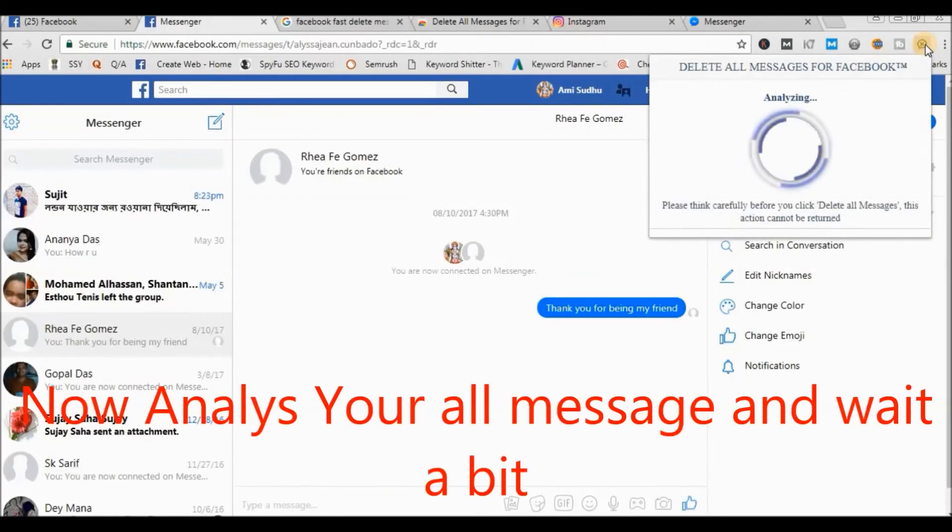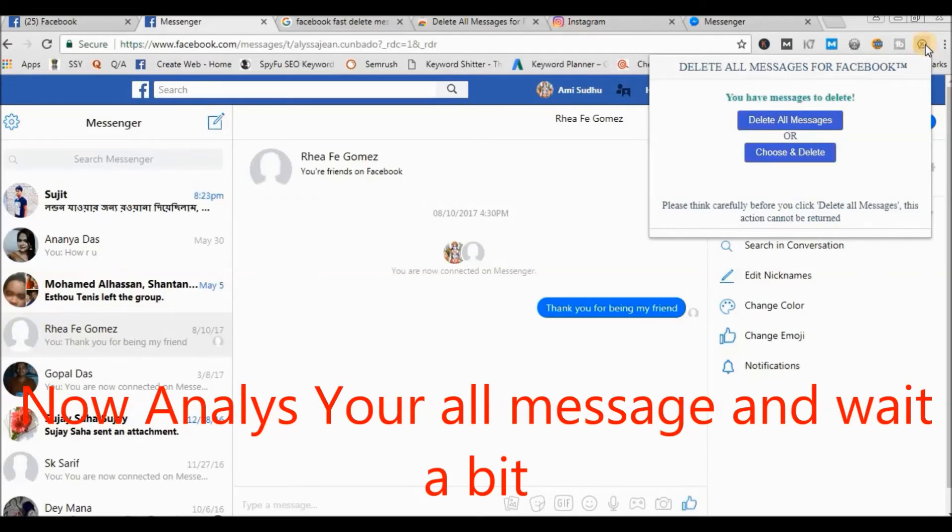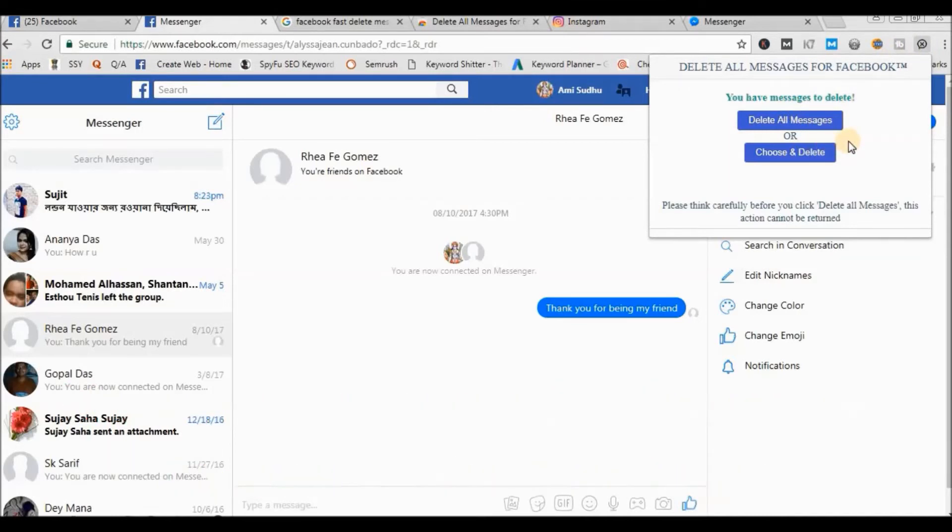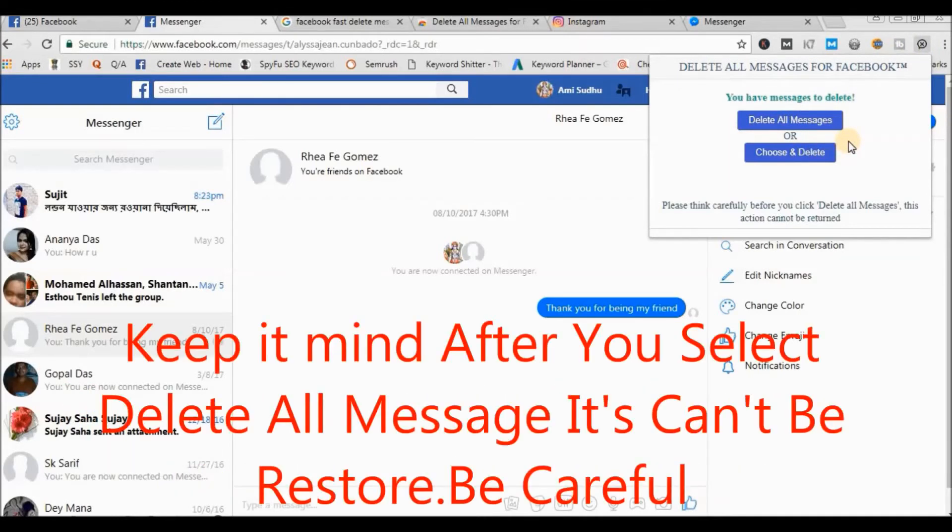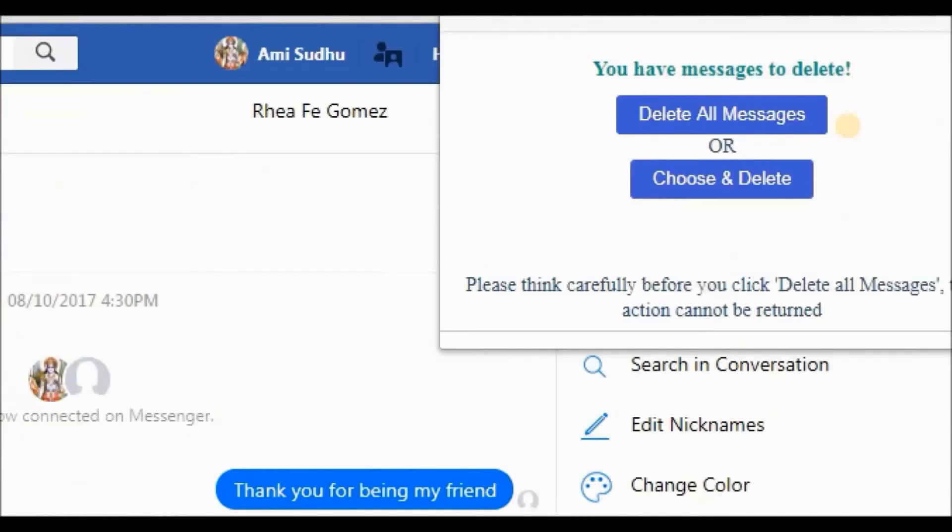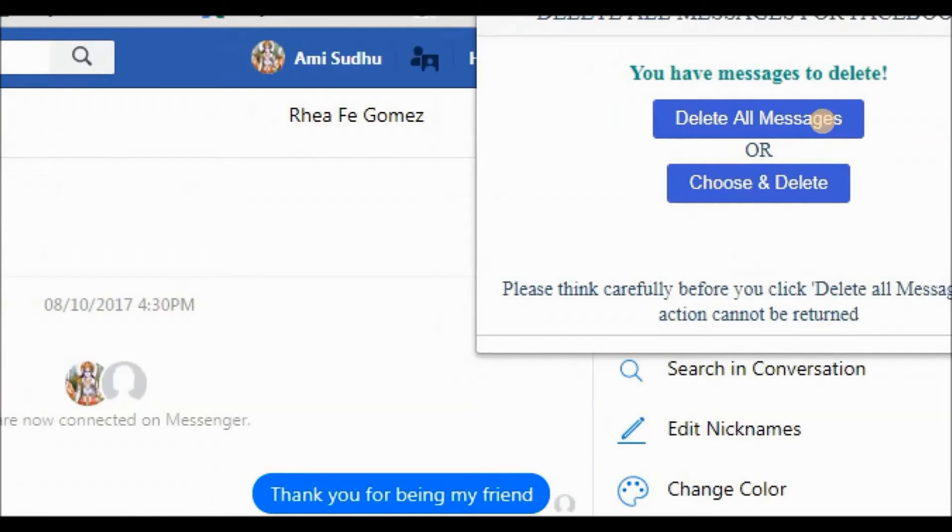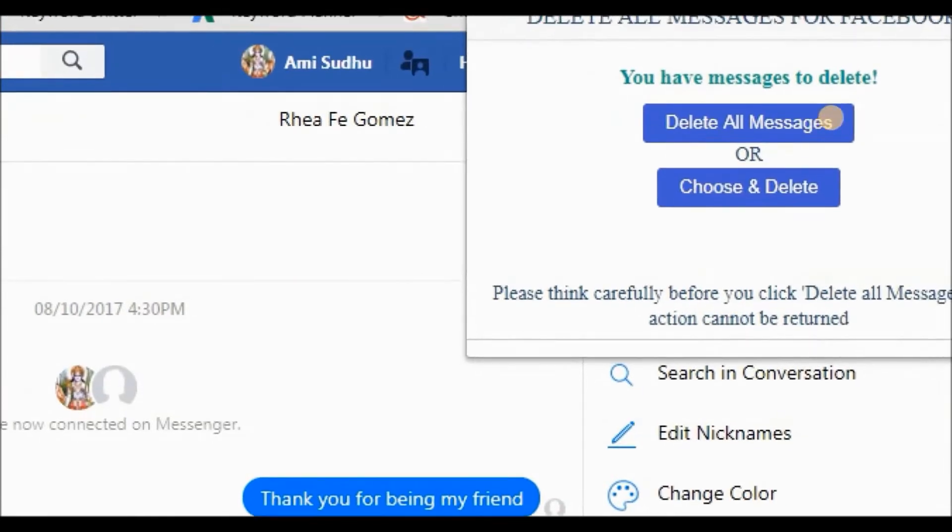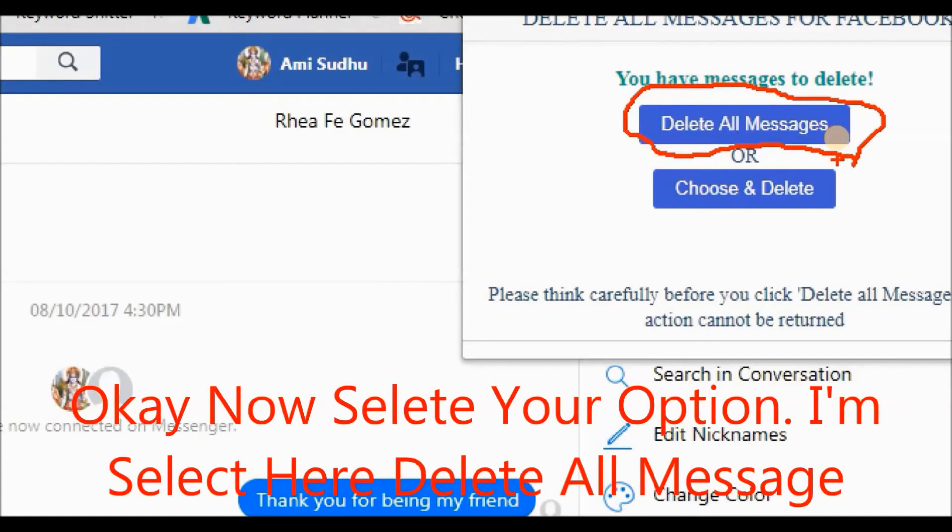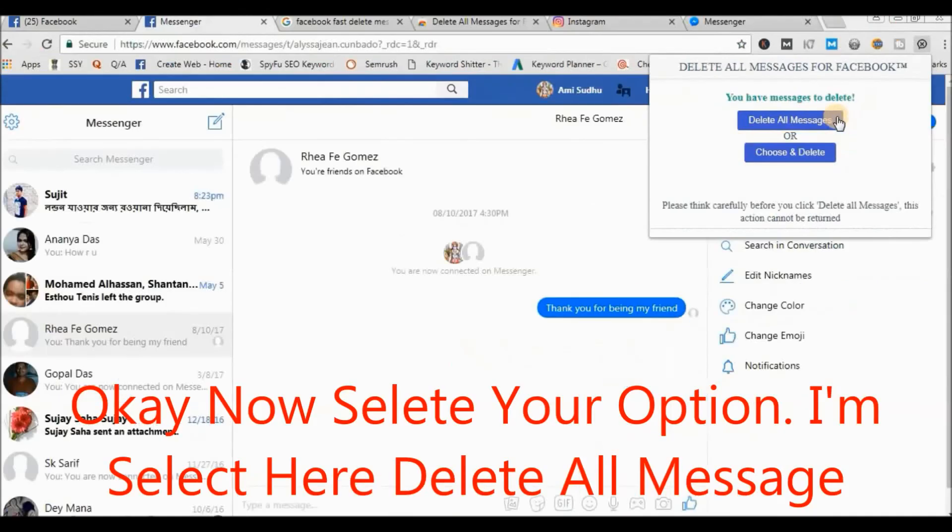Now select 'Delete All Messages.' Choose a friend to delete. Be careful before you click delete all messages - this action cannot be undone, so keep it in mind. Okay, now click delete. Now click 'Delete All Messages.'